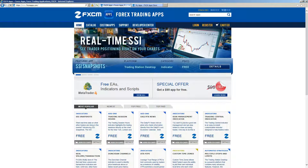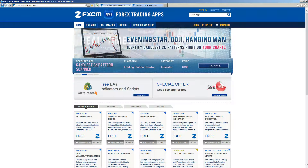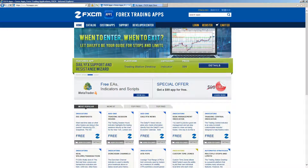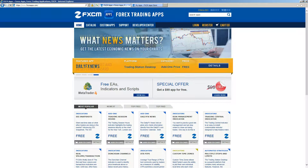Welcome to the FXCM tutorial on using the FXCM App Store. To access the FXCM App Store, please go to www.fxcmapps.com.